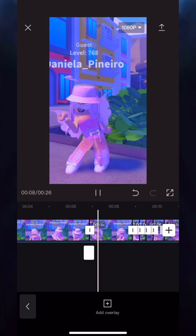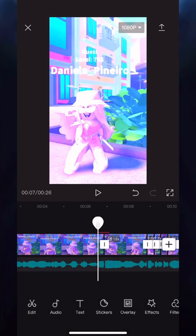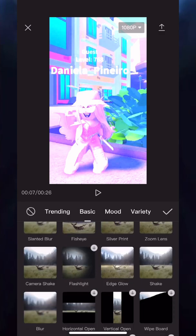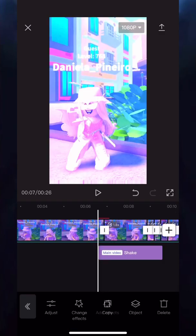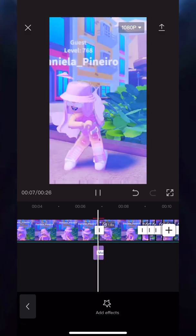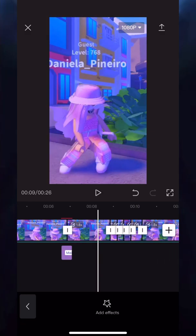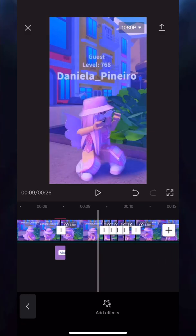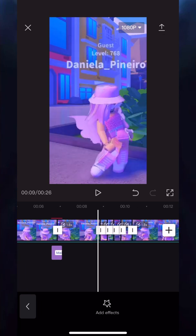Now moving on to shake. Find Effects on the bottom and tap on it. Once you're in Effects, change it from Trending to Basic and find Shake. Add it in, then resize it so that it's about the same size as the white square overlay that we added. That's what it should look like.